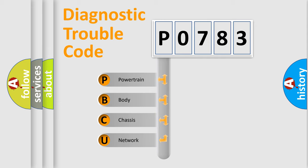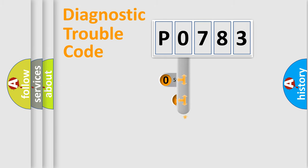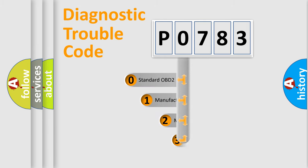We divide the electric system of automobile into the four basic units: Powertrain, Body, Chassis, Network. This distribution is defined in the first character code.